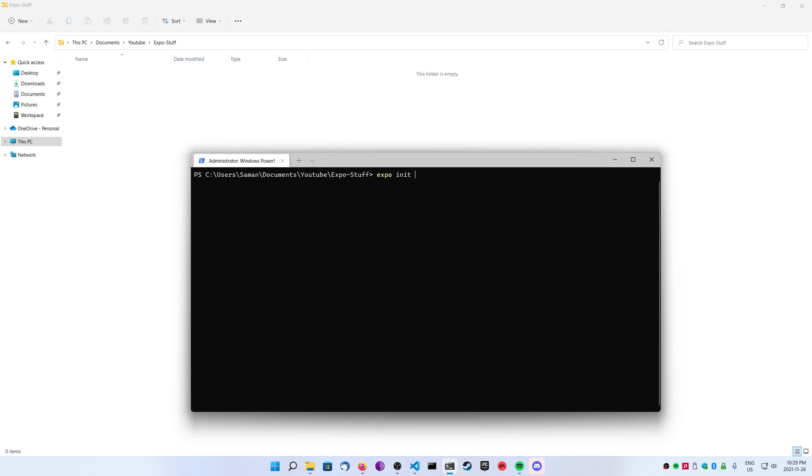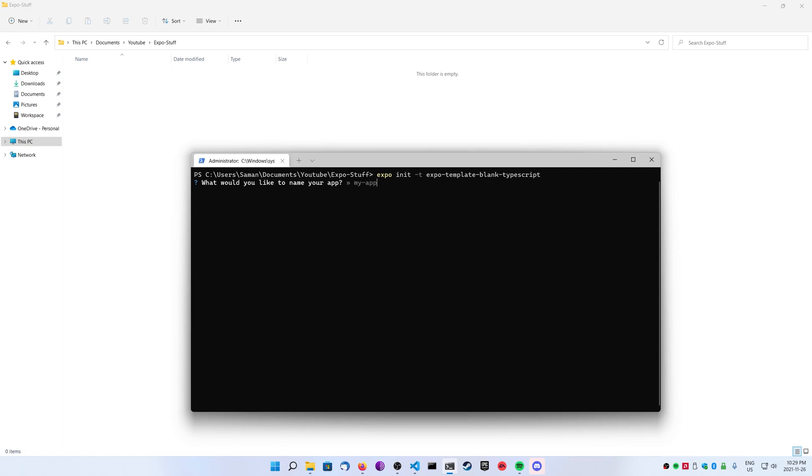Once that's installed, we're going to initialize our repository here or our project, and we're going to do that by typing in Expo init -t, and then the template we're going to be using is called expo-template-blank-typescript. If you just want to copy and paste it, I'll have the command below inside of the video description. You should get a little prompt here to ask you what you want to name the package. You can just call it client or app or source or whatever you want, and then it'll go ahead and create that for you.